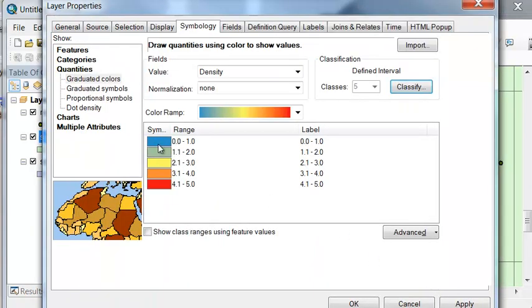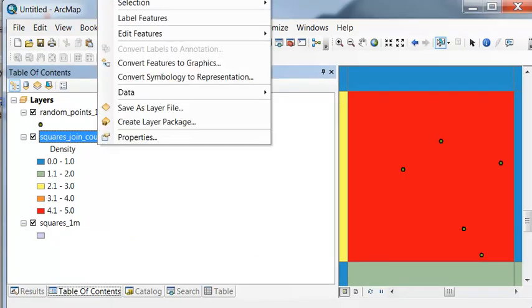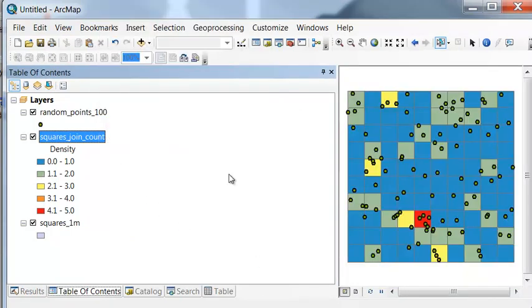So then here we have a density from 0 to 1, 1.1 to 2, etc. And then right-mouse-click, zoom to layer.